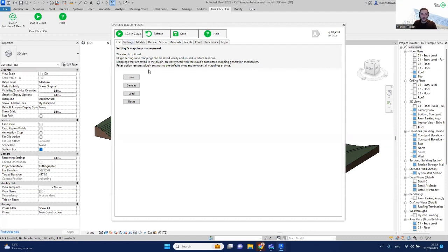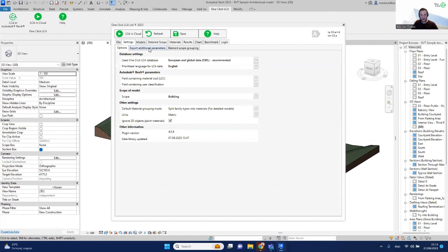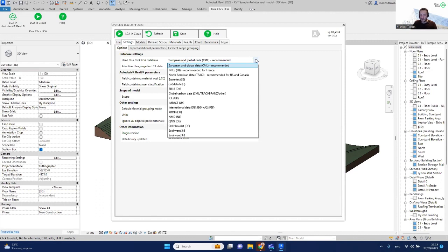There's a series of tabs. Start with Login, then the File tab — where you can load any previous mappings saved from a prior assessment for this Revit model. If there's nothing like that, you can ignore it and go to the Settings tab. The most important items there are the database to use. For any project outside the US or Canada, use the CML database; for North America, use the TRACI data, which uses a different characterization methodology in EPDs.